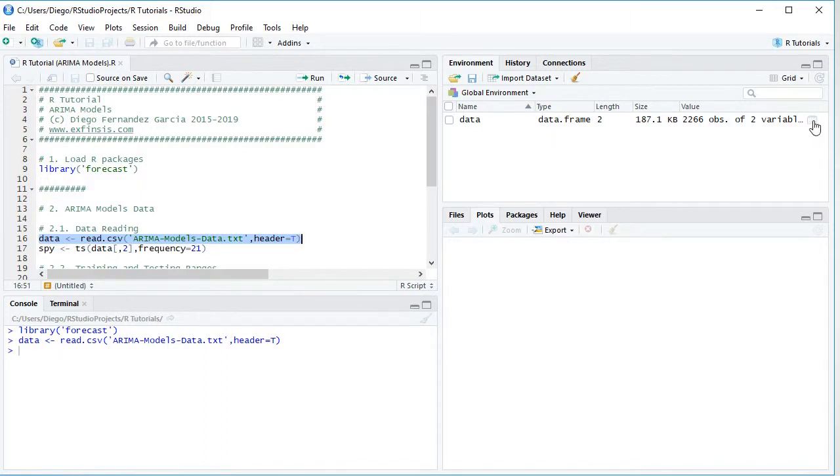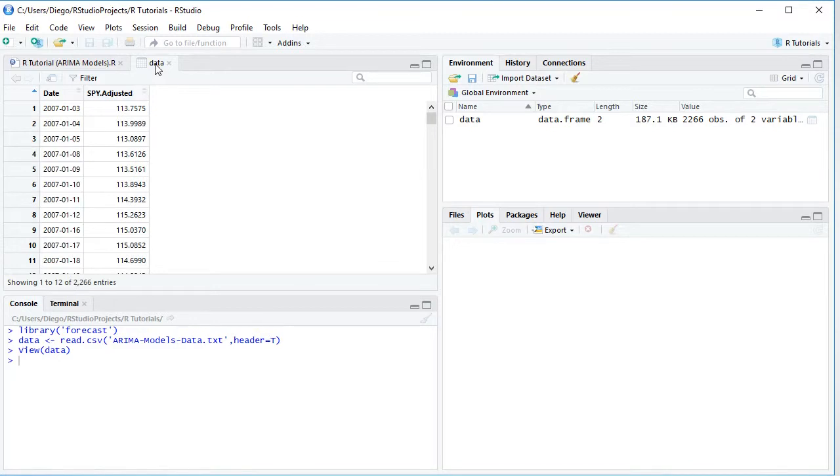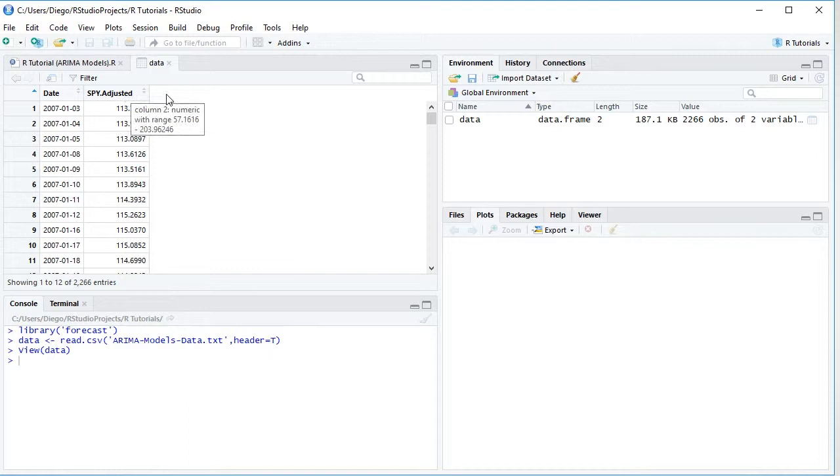So if we click on the spreadsheet kind of icon, that opens the data for us, and we have two columns of data, first dates and then SPY adjusted.